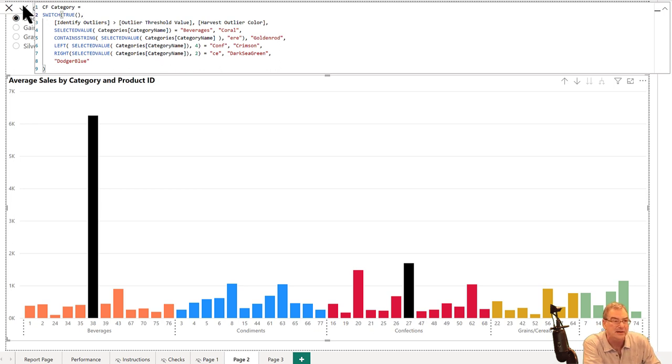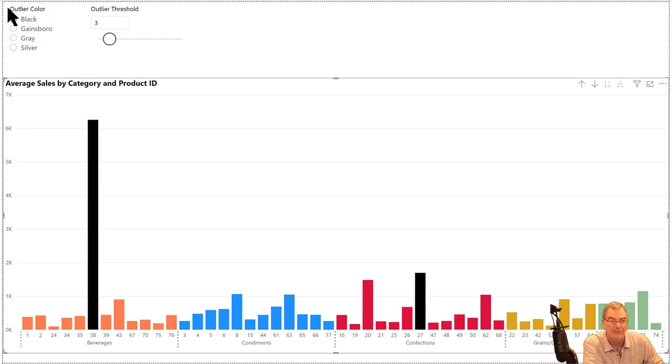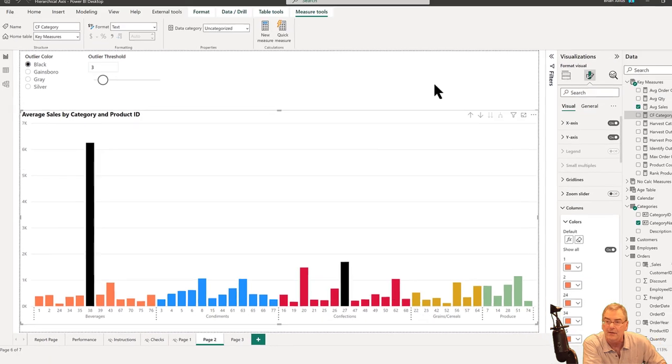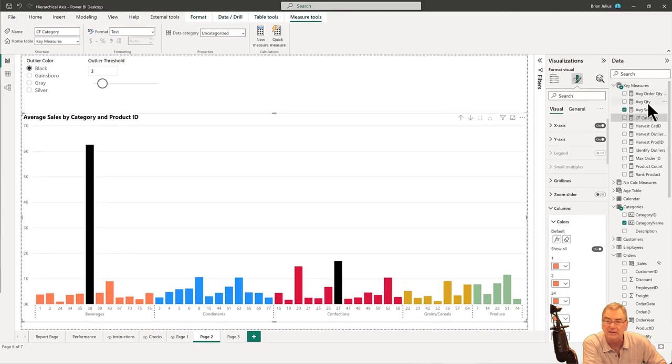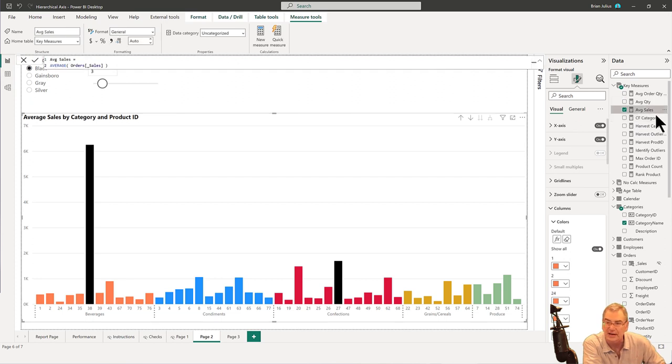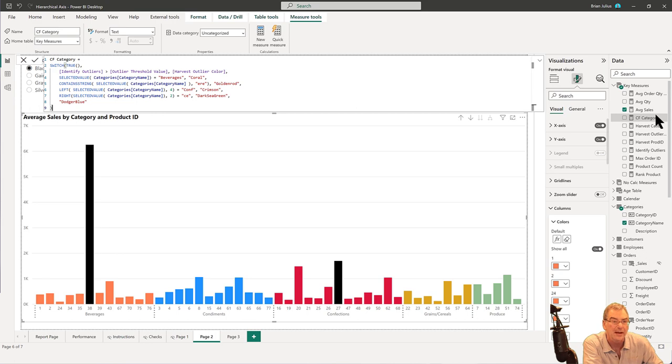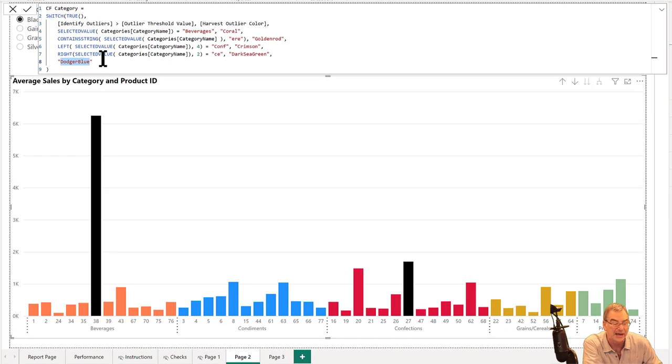One of the nice things we can also do is, without ever having to go back into conditional formatting, if we want to change this—let's say instead of this color blue we want to change it to navy blue—we've got dodger blue here and let's just change that to navy.